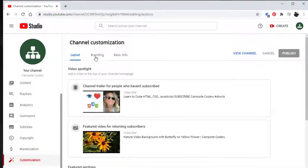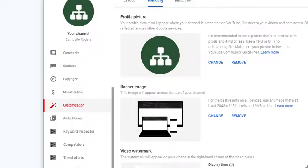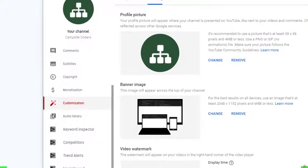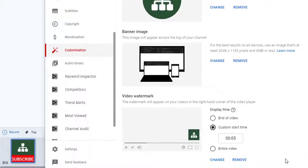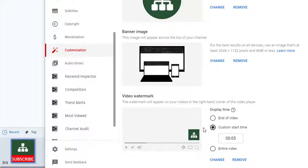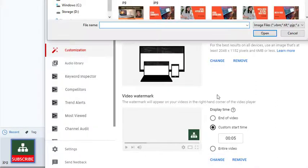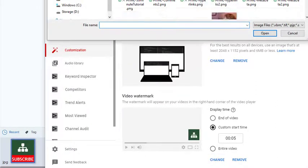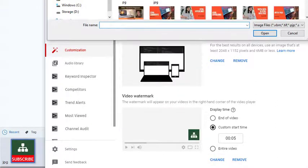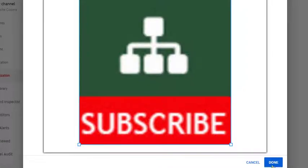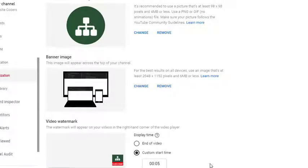Now go over to branding and scroll down. And this is where we want to change the logo. So we're going to hit change, and it's going to pop up here and we're going to look for our photo that we just created. Okay, and here's your logo. So now just click done.